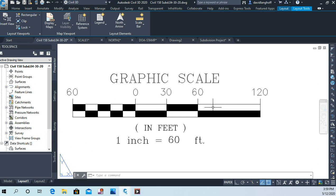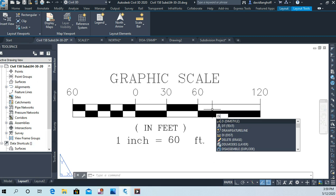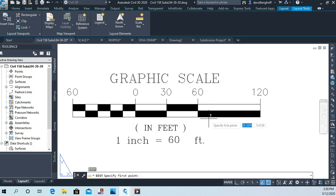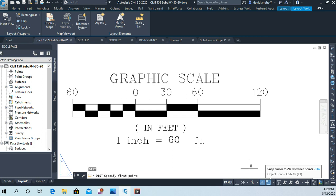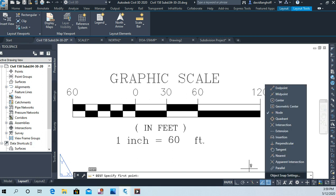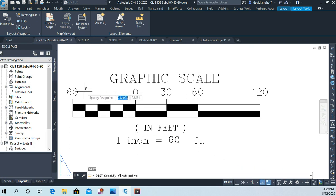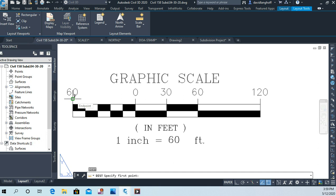And so one thing I just want to check is I want to do a distance command DI. I'm always checking distances, it seems like, but that's how we keep things right. So I'm going to choose my distance command here, and by the way, I know my endpoint object snap isn't on right now, so I'm just going to go in here and I'm going to put that on for now.